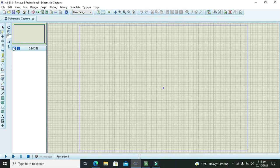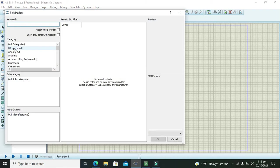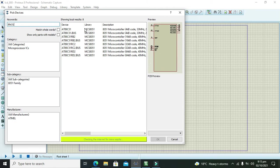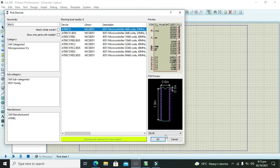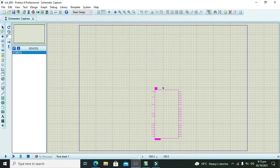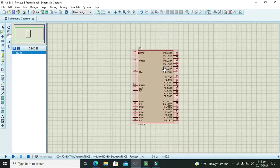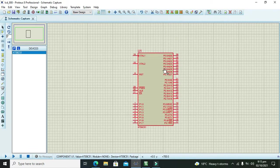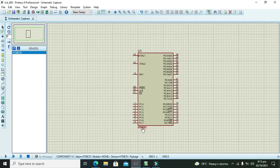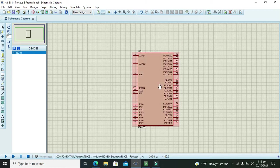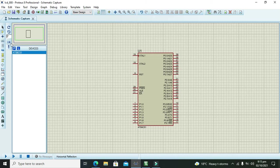Now, first we will go to library and take our 89C51 microcontroller. You can use 8051 or even ATC51 or any other microcontroller of the same series. All are mutually compatible, so we can use any of these microcontrollers. Now after we have taken our microcontroller.